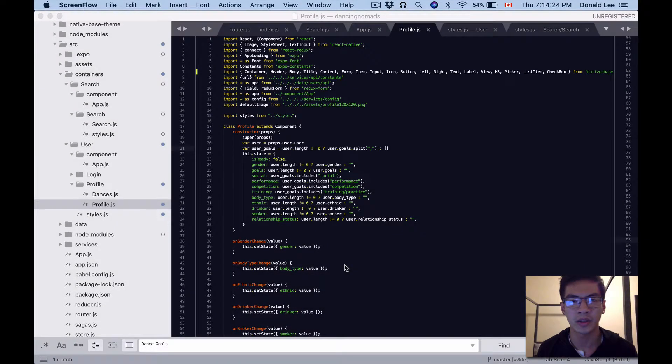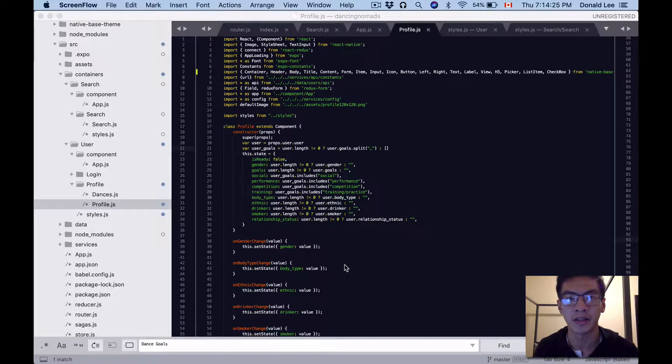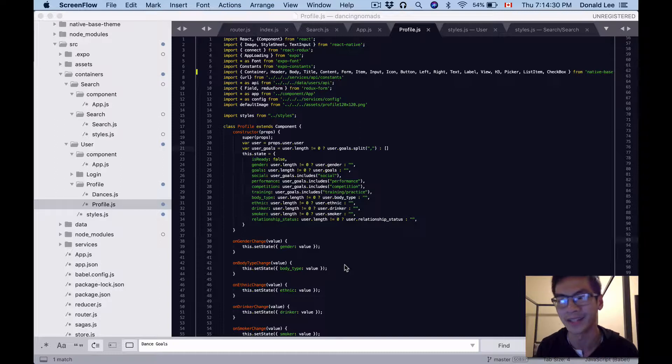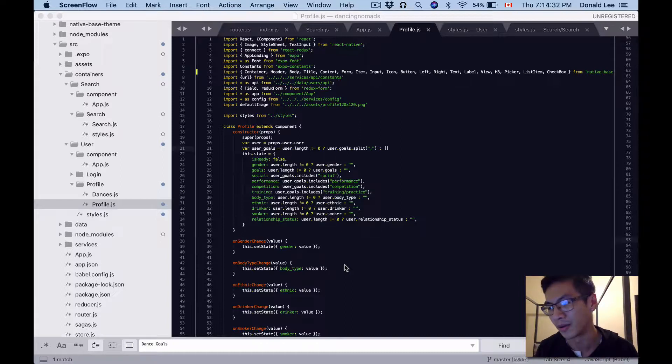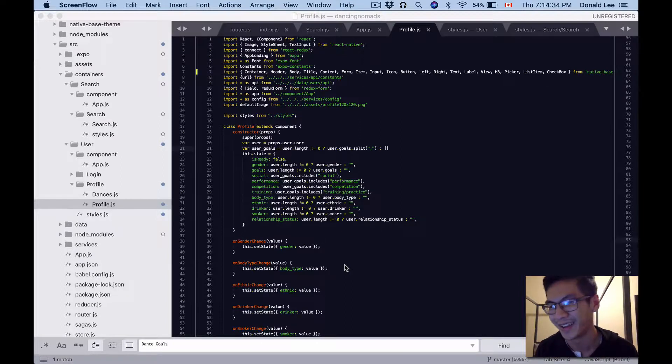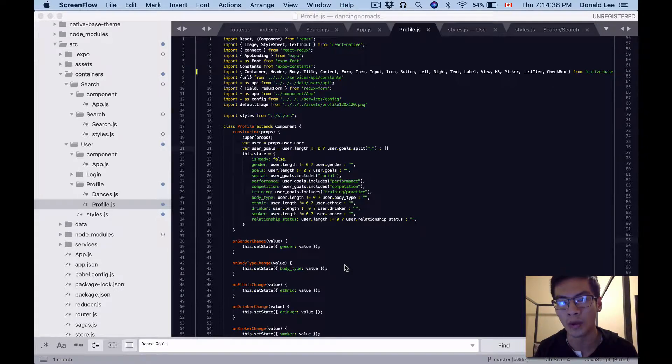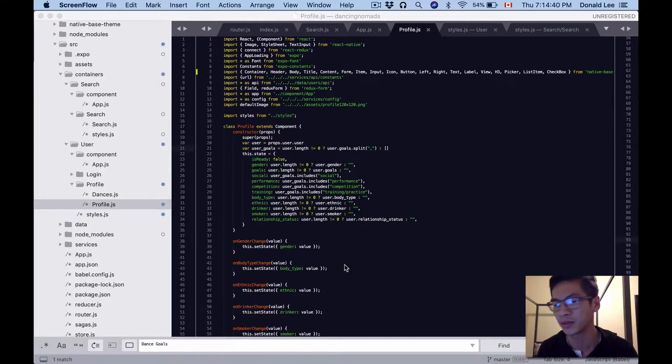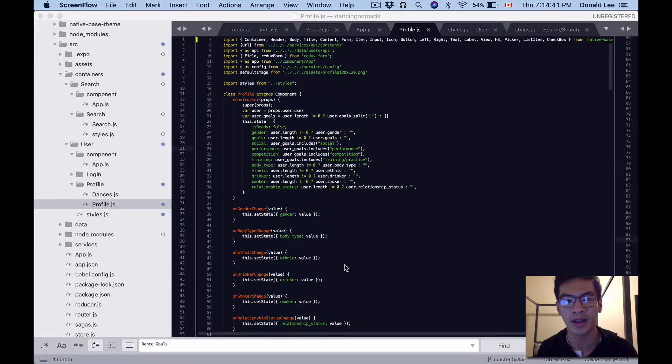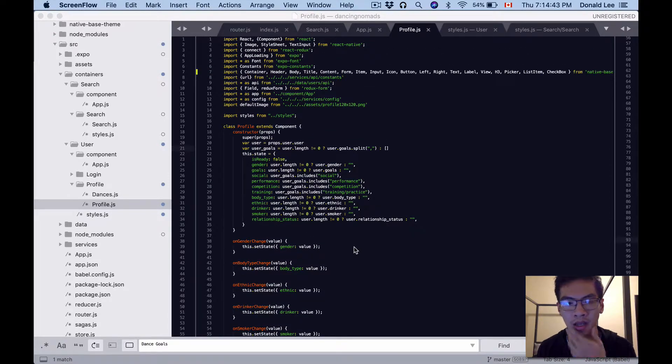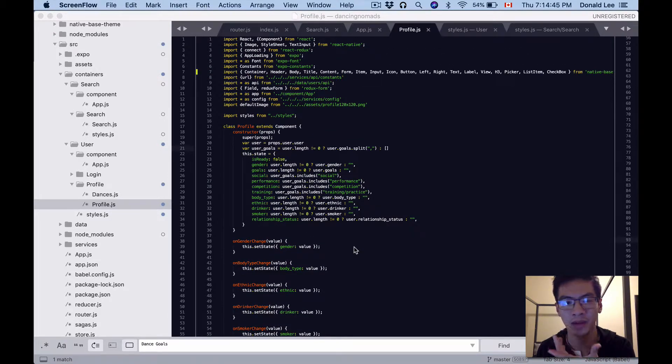Today we're going to be looking at profile.js again, and it feels like we've gone through this file like a million times, but don't worry there's a million times more to come. You might be asking what we're going to do here - we're just going to add a couple things.